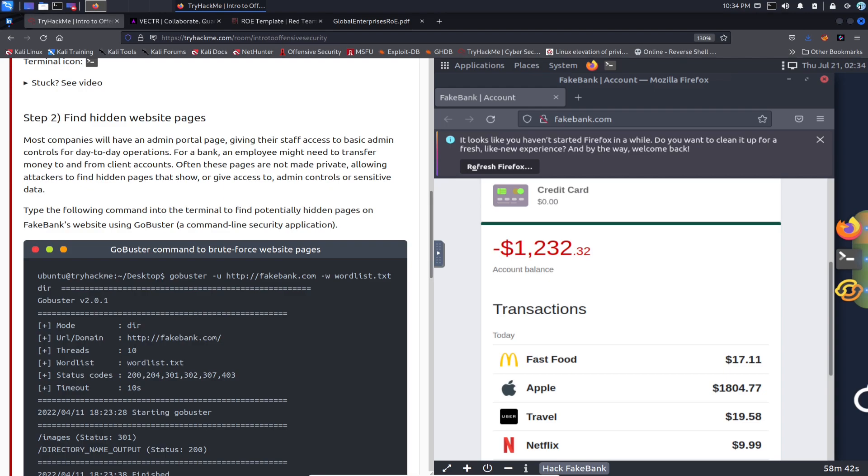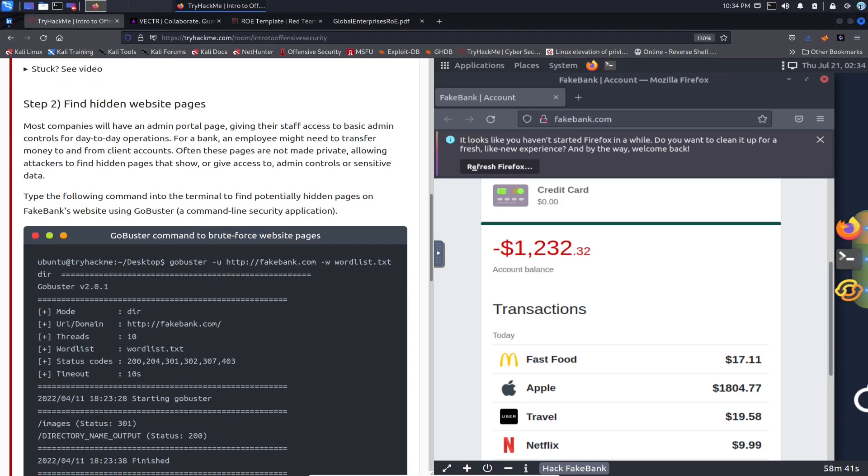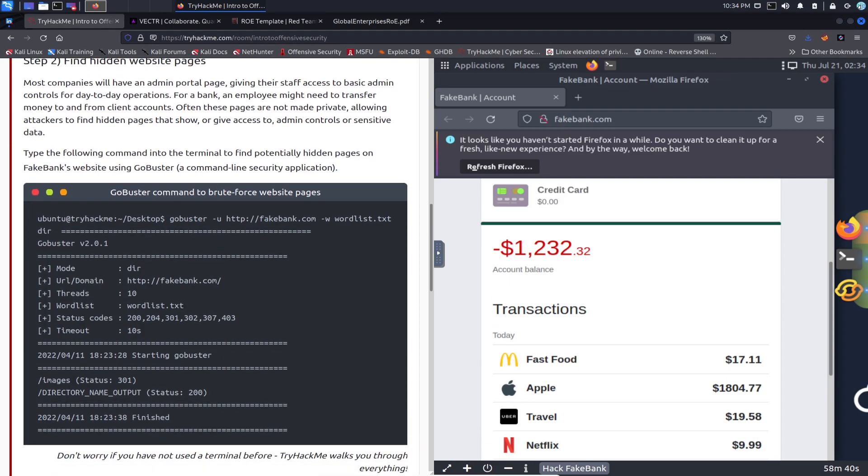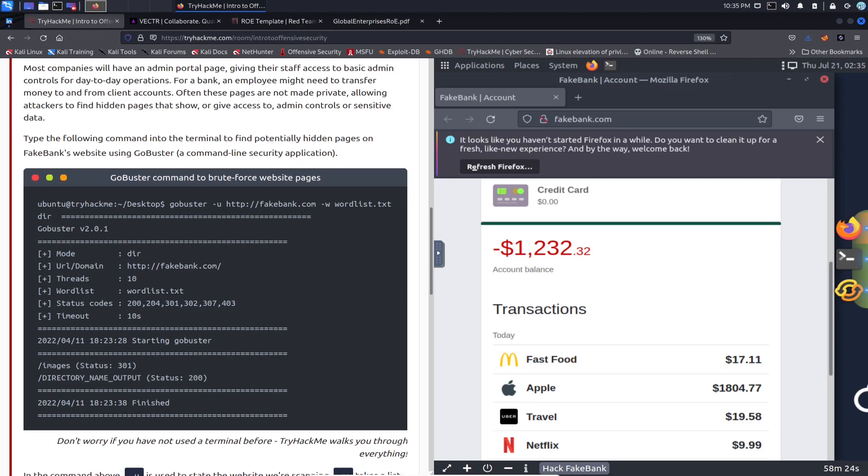What it's going to do is use dir mode, it's going to use that fakebank.com, it's going to have 10 threads. The word list is going to be wordlist and it's going to look for the status codes of 200, 202, 204, 301, 302, etc.